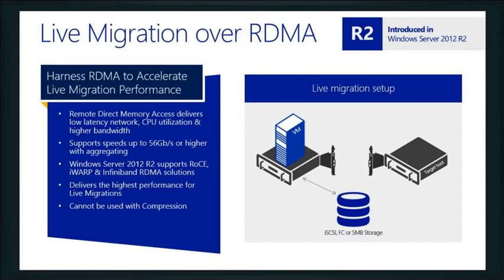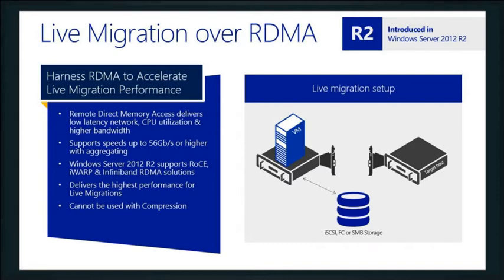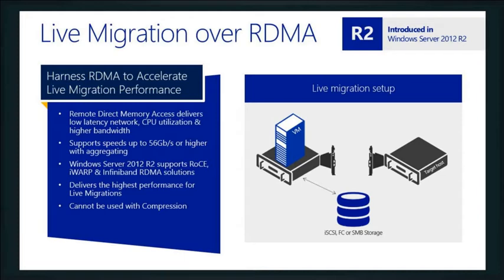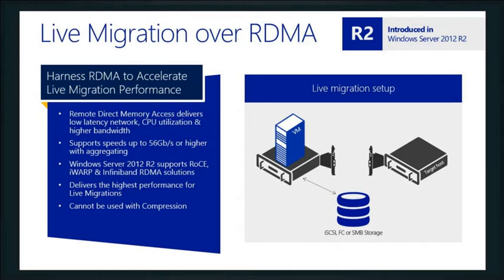So you actually remove the compression algorithm at that point because it's just not necessary. The thing is so fast with RDMA and the 56-gig capabilities that it is the absolute fastest way to do a live migration. The demos that are out there from TechEd can show that piece off really well where they reduce a live migration of a very high I/O system down to like eight seconds or something. It's ridiculous. So take a look at that if you get time. That's out on Channel 9 as well.